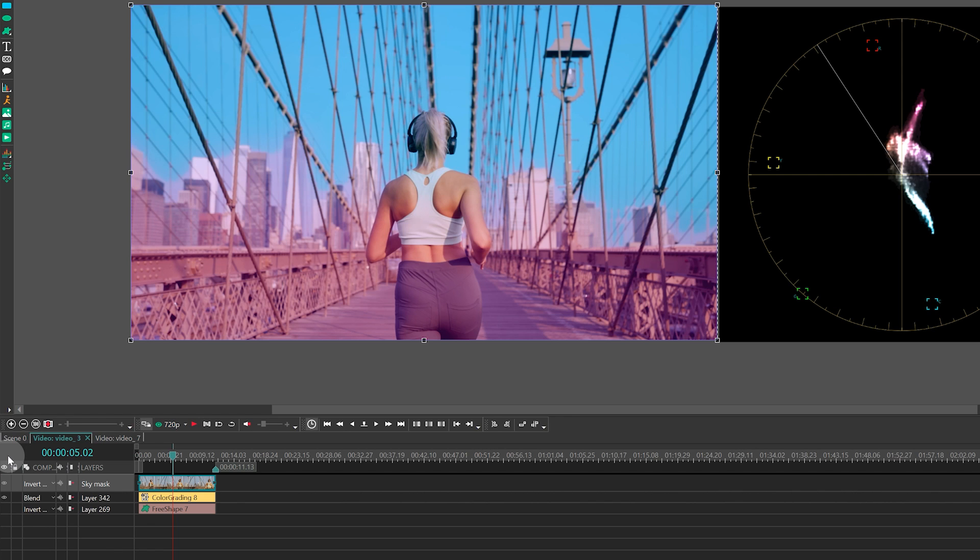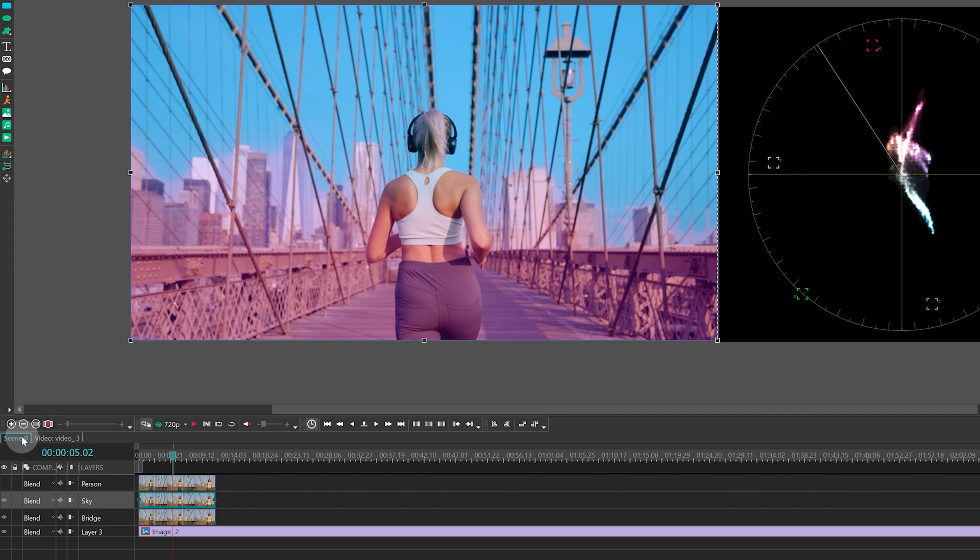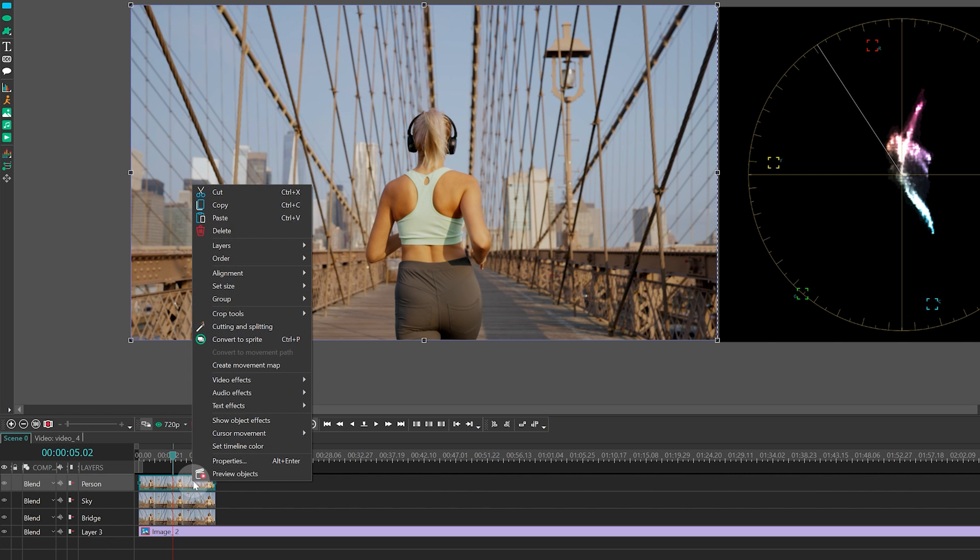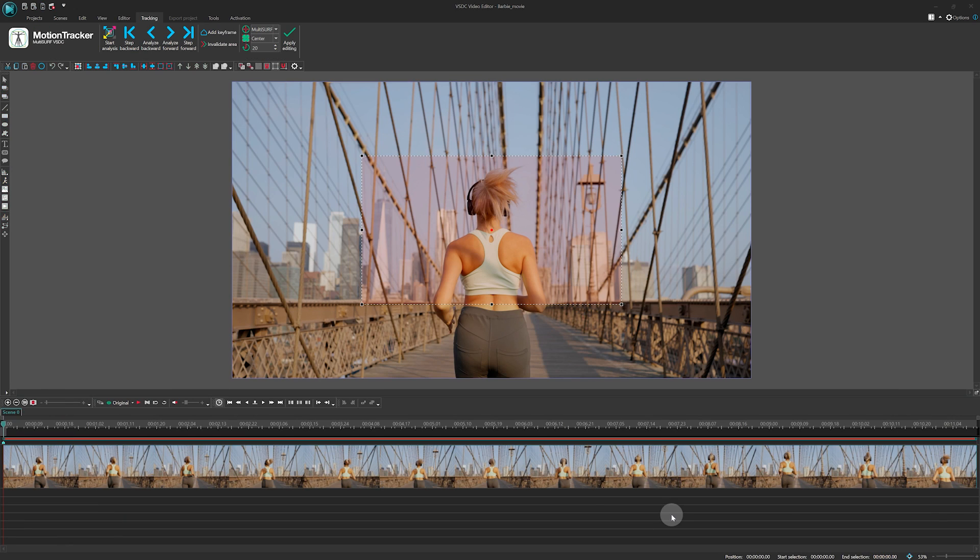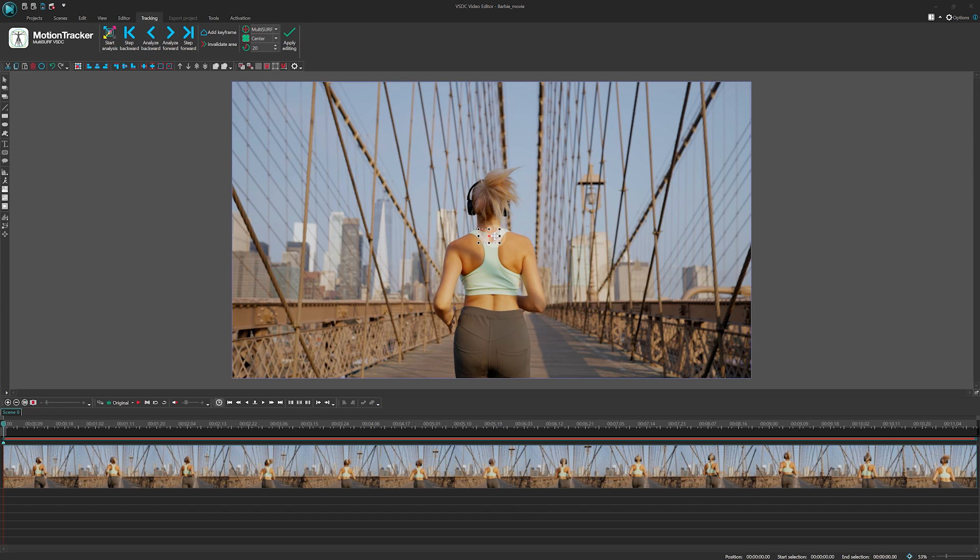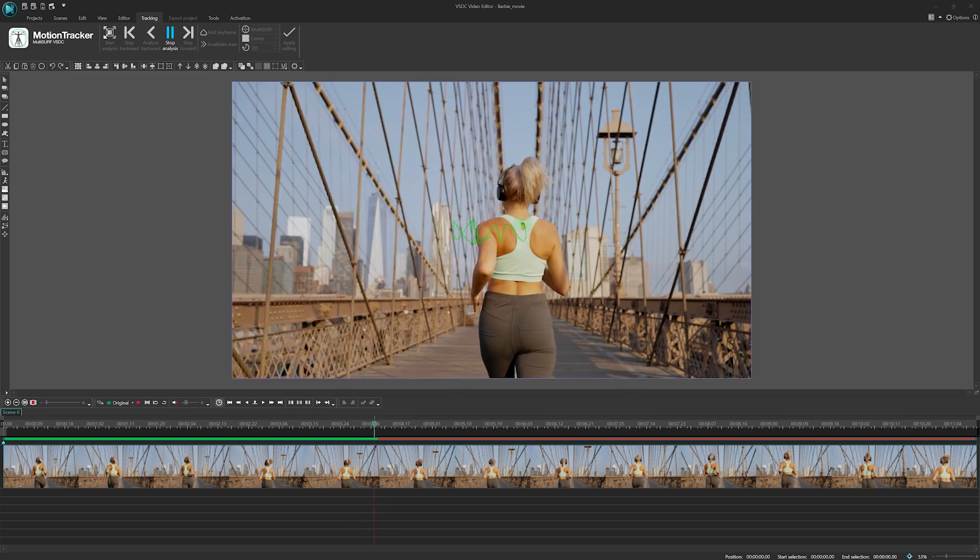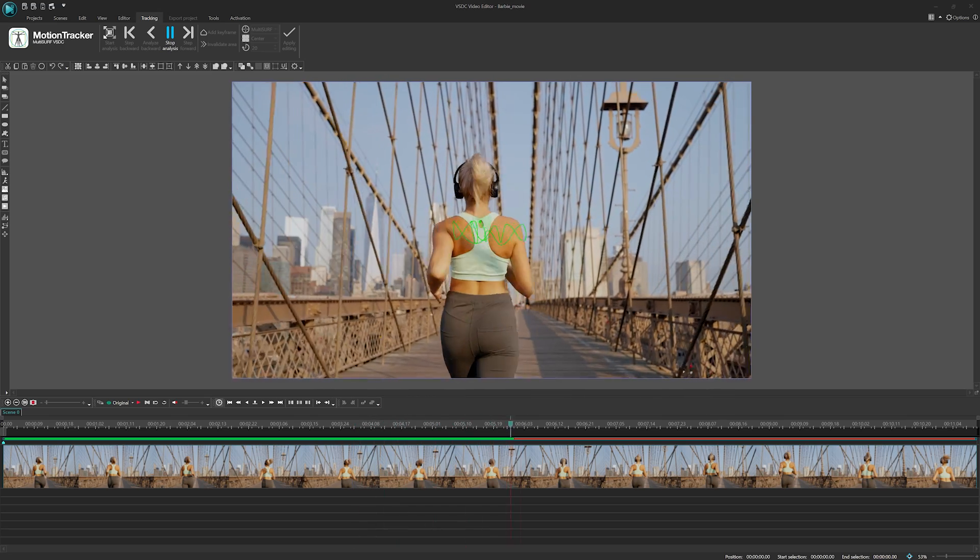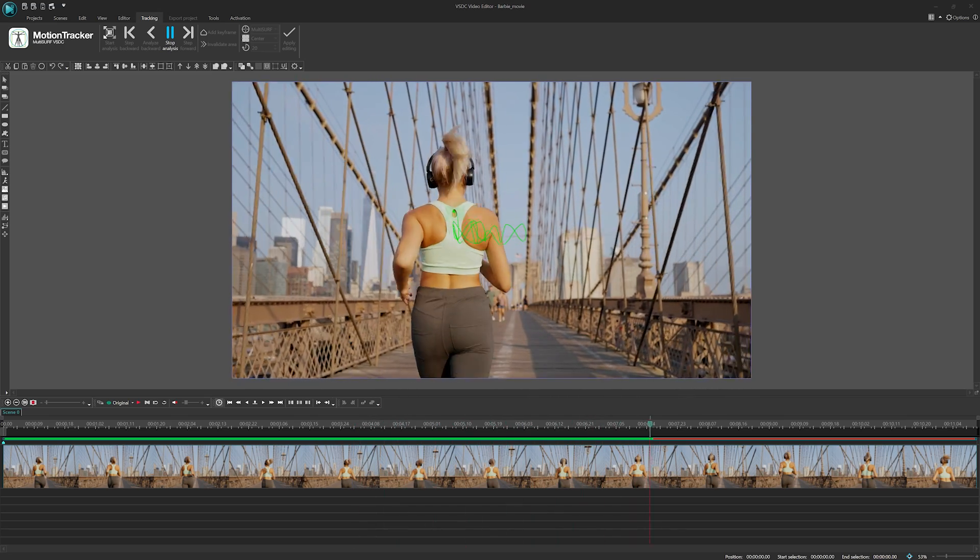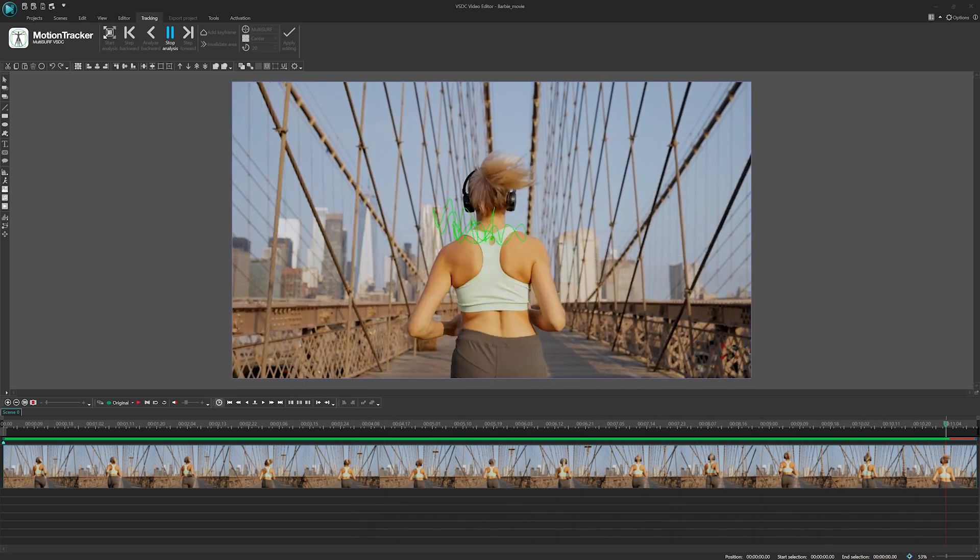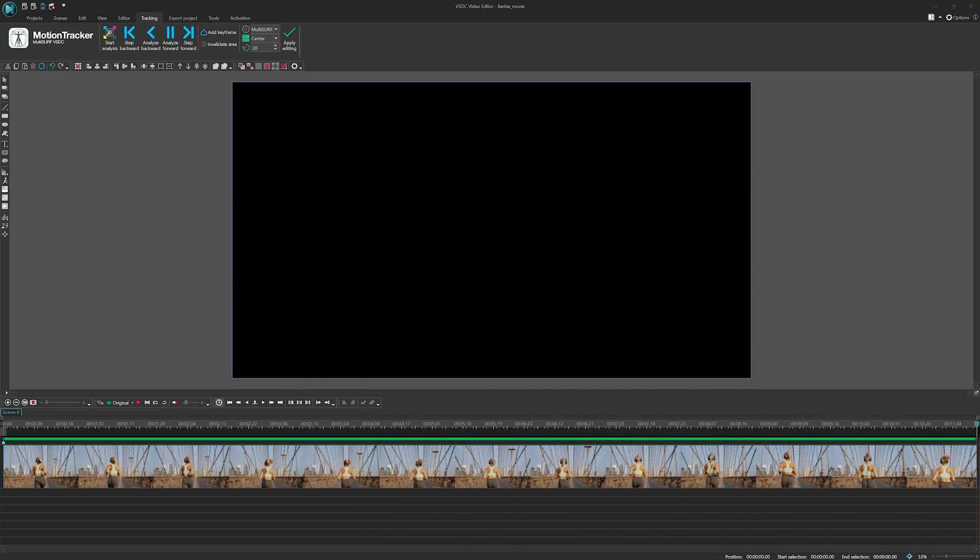The last, but not the least, is to make the girl in the frame maintain a natural look. Go back to Scene 0. Bring back the visibility of the Person layer. Select the video there and create a movement map for it. Set the Motion Tracking Center as illustrated on the screen and start analysis. Once the analysis is finished, apply editing and save the movement map.